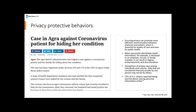Privacy is not only a question about the right to privacy — it's also a question about health. When people feel that their health information can be released to others, they start to develop protective behaviors. We have a recent event about coronavirus where a woman in Agra, India hid her condition from doctors, probably afraid of the consequences of disclosure. Ensuring privacy will also improve effective communication between physicians and patients, increase the quality of care, and even protect public health.